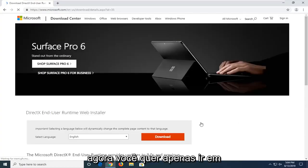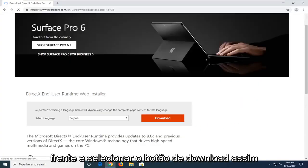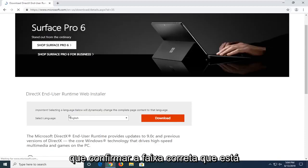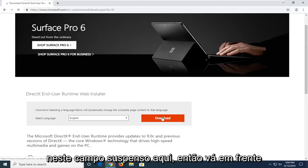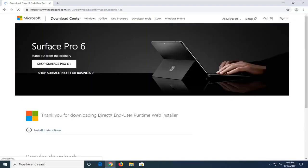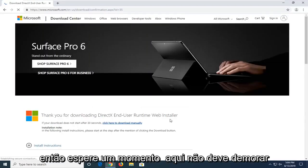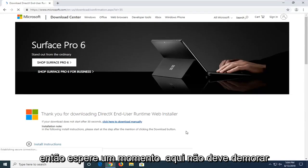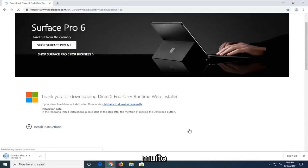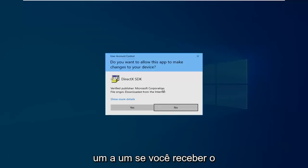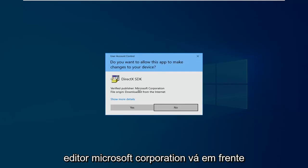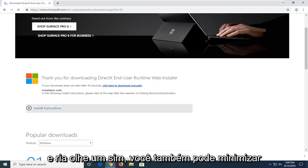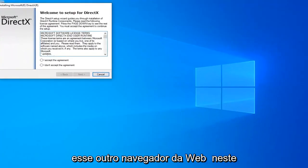Now you want to go ahead and select the download button once you confirm the correct language is in this dropdown field here. Go ahead and left click on that. Give it a moment here, it shouldn't take very long. Once it's done downloading, just go ahead and left click on it one time. If you receive a user account control prompt, you should see Verify Publisher Microsoft Corporation. Go ahead and left click on Yes. You can minimize out of the web browser as well this time.